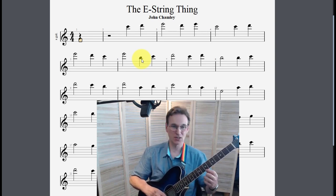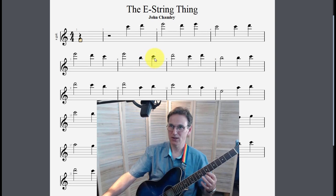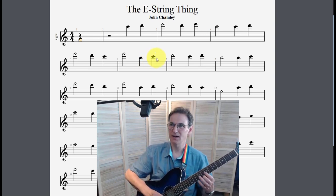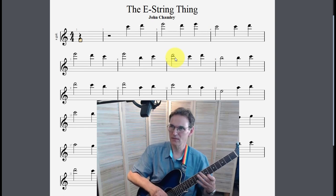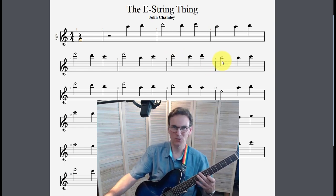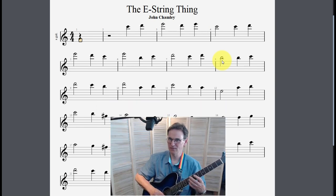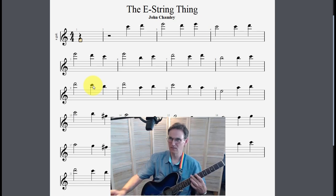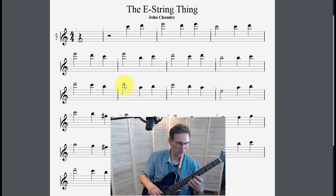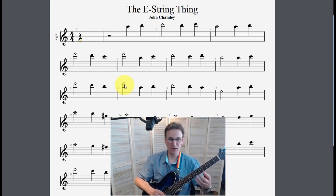The next part starts on B, which is on the seventh fret, then you go to C and then D. It goes back down to B again, then up to C, and then up to D.